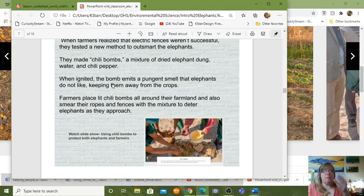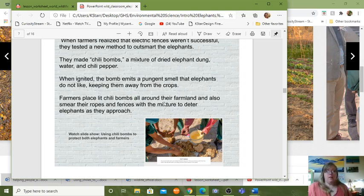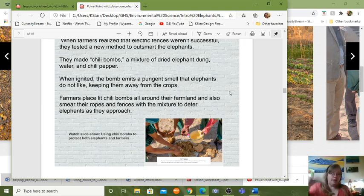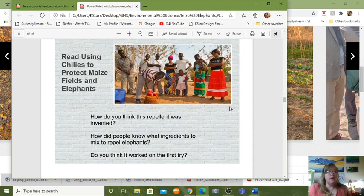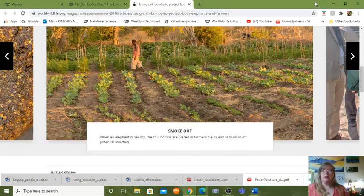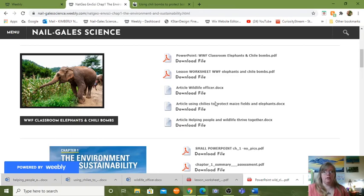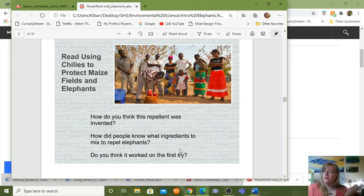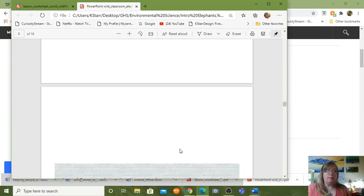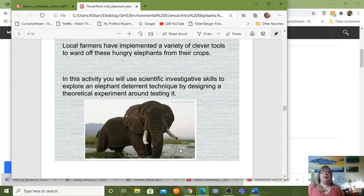They make the chili bombs, ignite them, and the pungent — stinky and strong — smell fills the area. They light the chili bombs around the farmland whenever the walkie-talkie guards tell them the elephants are coming. There's a second article also on the website, and questions to go with it. When I told you there'll be a quiz over this chapter, these questions and the articles are where I'm getting the information. Read carefully and answer carefully — the questions are also a grade.